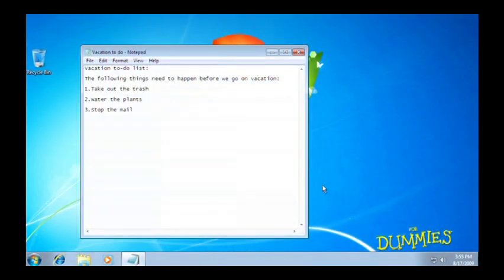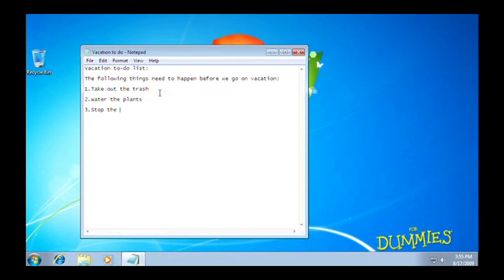If shutting down is not what you're looking to do, you might want to try one of these options. Maybe you're through working at your PC and someone else wants their turn with it. Simply log off.